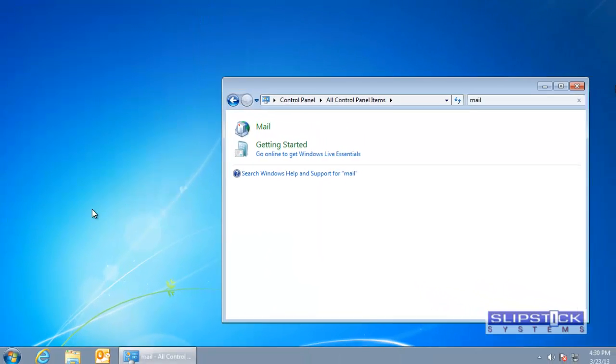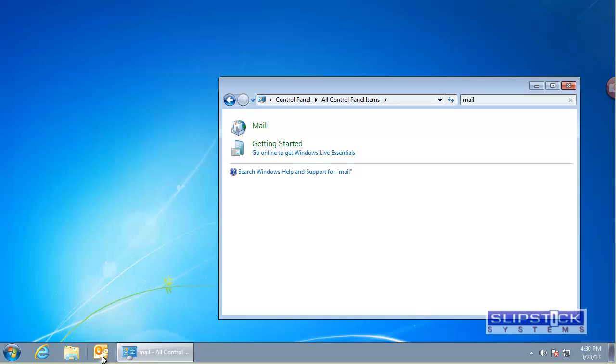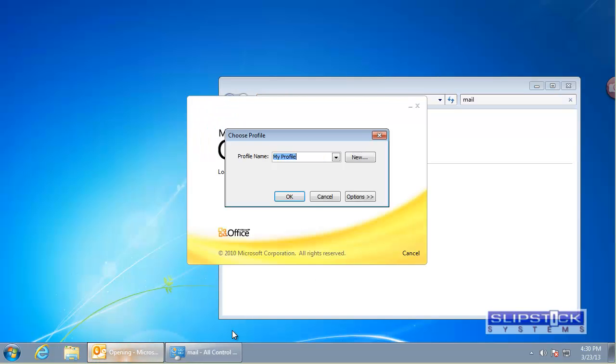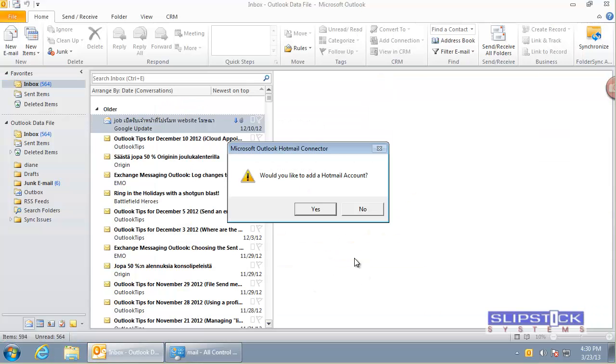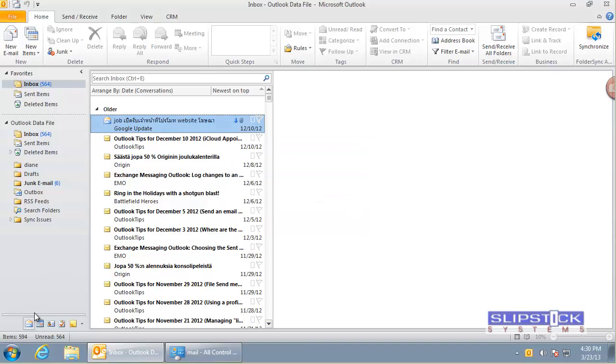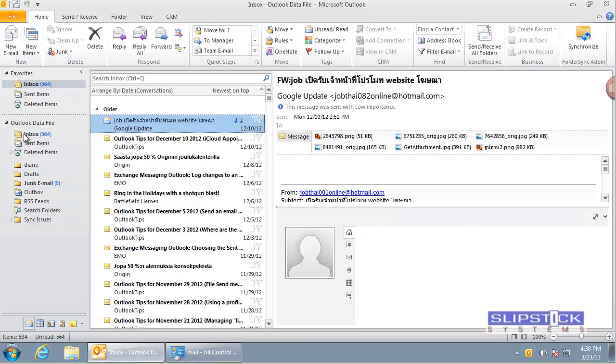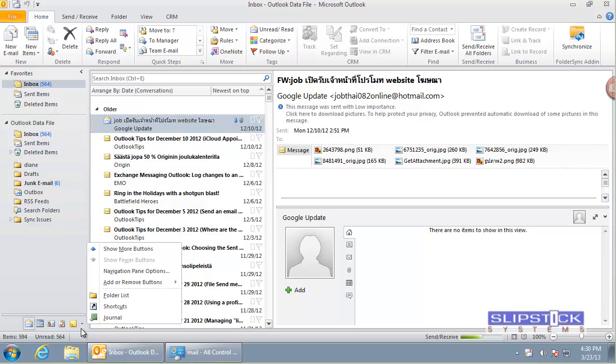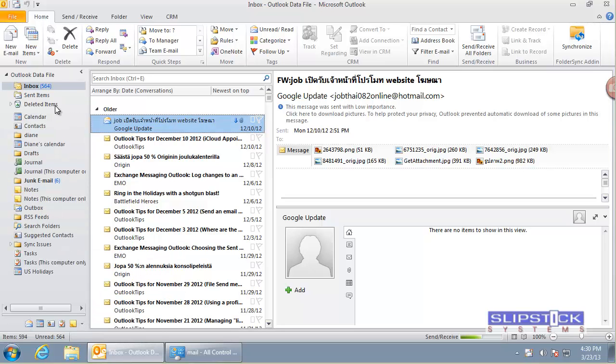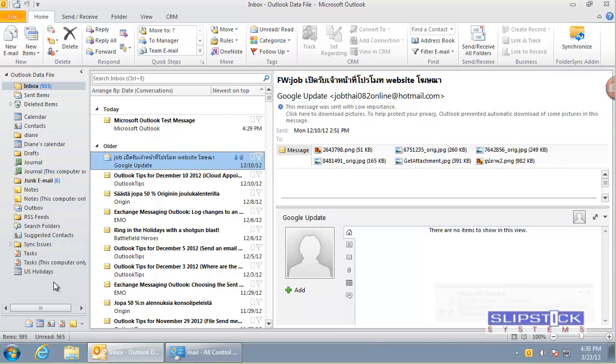Close this and when we open Outlook it will open to our new profile. And this will show all of our accounts. We have one data file. If we go into the folder list we'll see that we have all of our folders there.